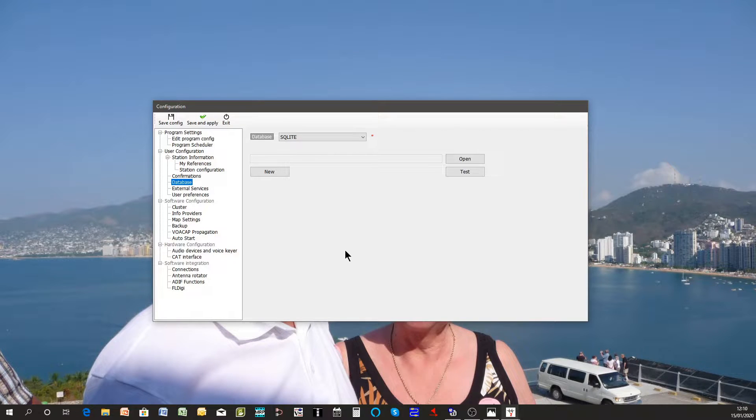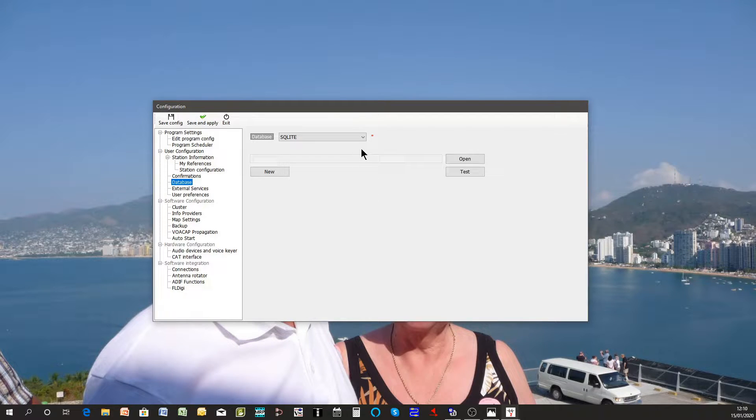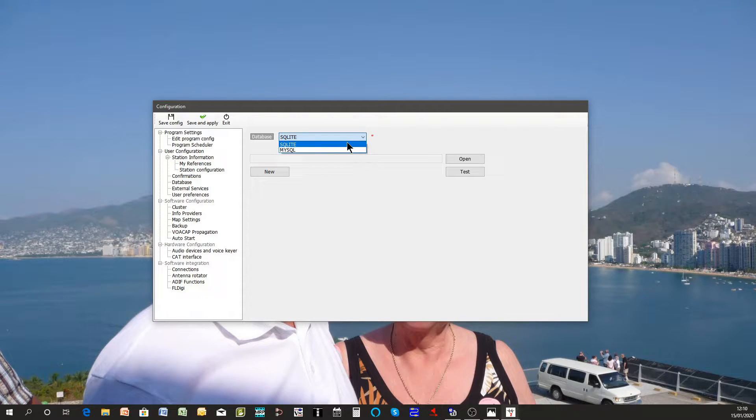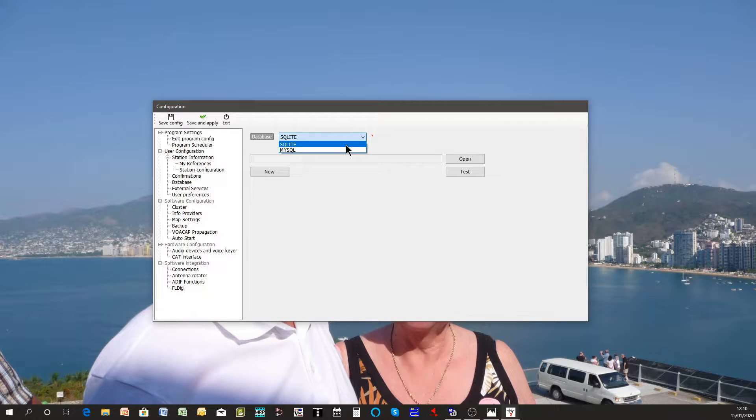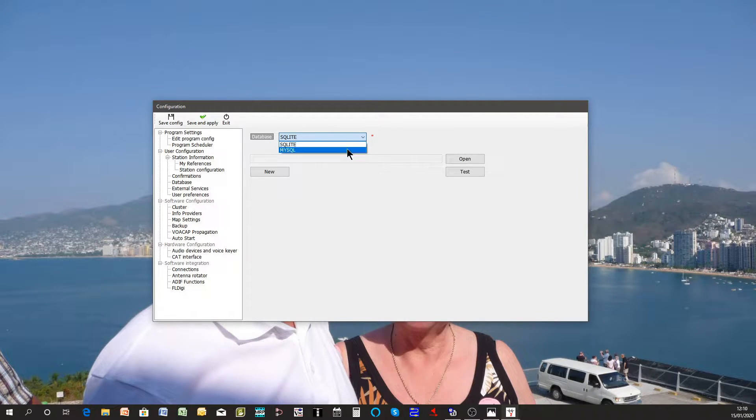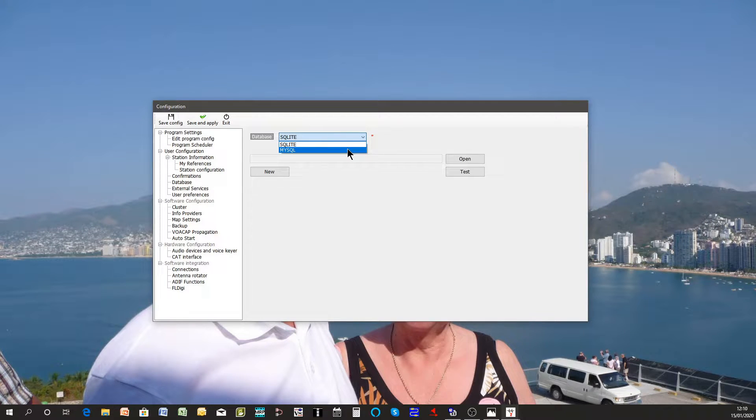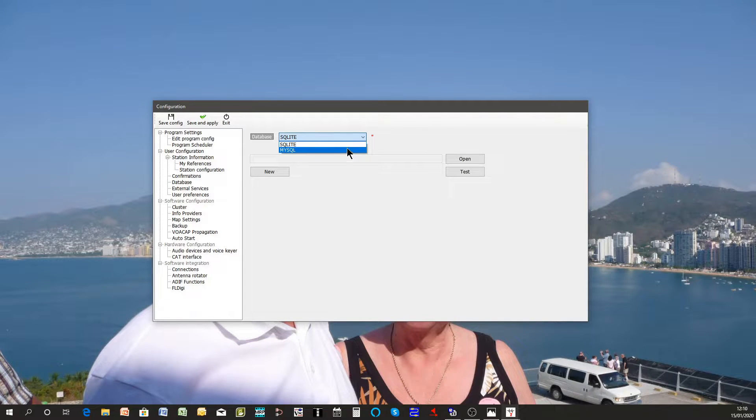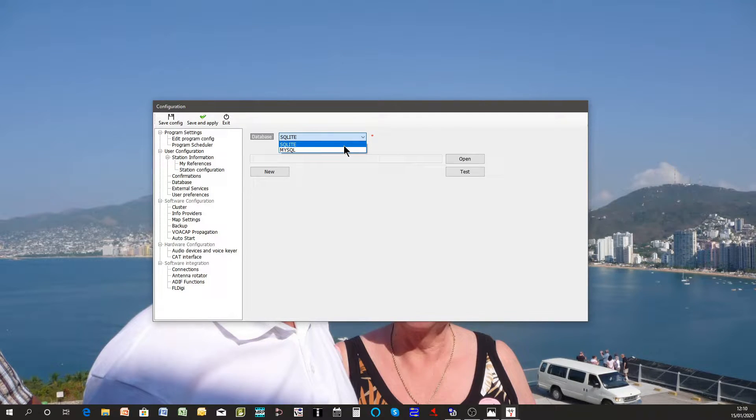Log4OM cannot function unless it has a database to save the QSOs to. You have two choices: either have a SQLite database which is fine for most people, or if you're in a contest situation or running a DX group then you may need to go to MySQL database. It's only really needed where you've got multiple operators all trying to access the database at the same time to save any mistakes in the data.